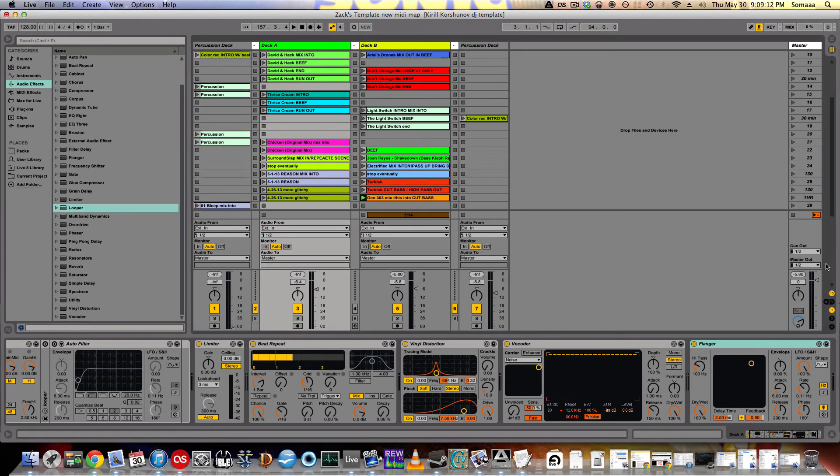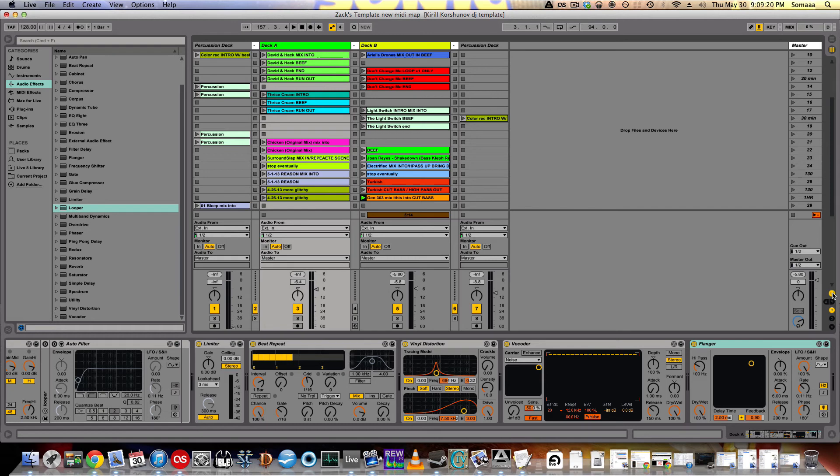The last thing I want to show you is how to set up a cue mix, which is what you hear in your headphones that the audience does not hear. So click on the I/O settings.